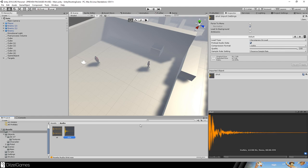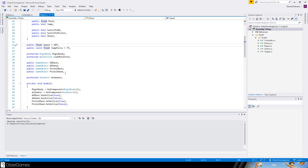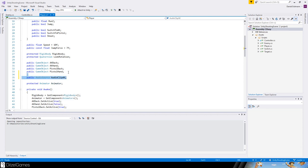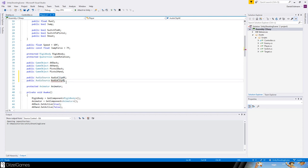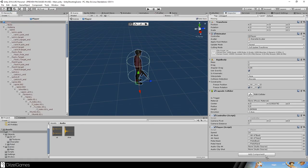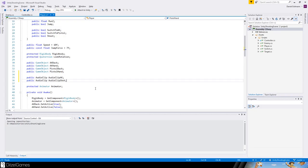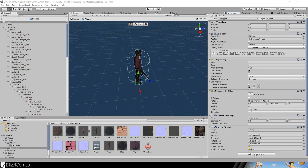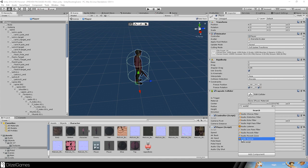Let's go back to our player script and add some audio sources: public audio source, audio clip AK, and audio clip shot. Back in the editor we now see those two slots. We add two variables called audio clip AK and audio clip shot — they are both audio clips. Back in the editor we just drag and drop our audio into the audio slots, and then we need another component called audio source.